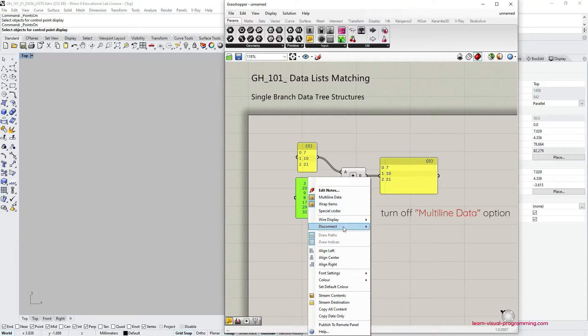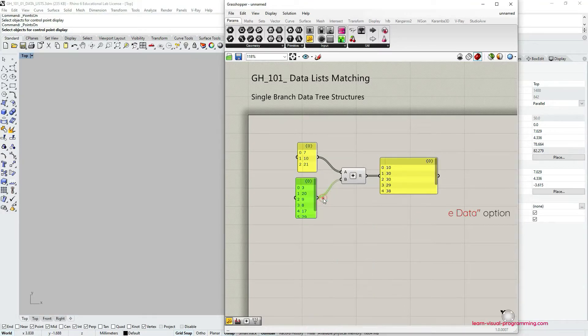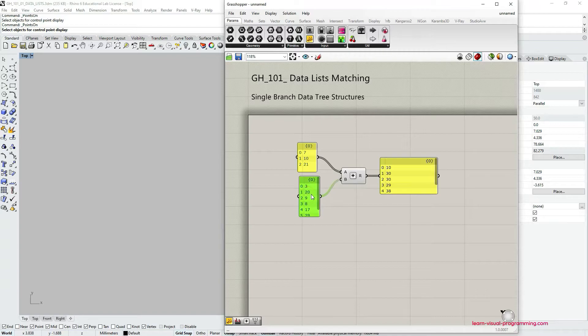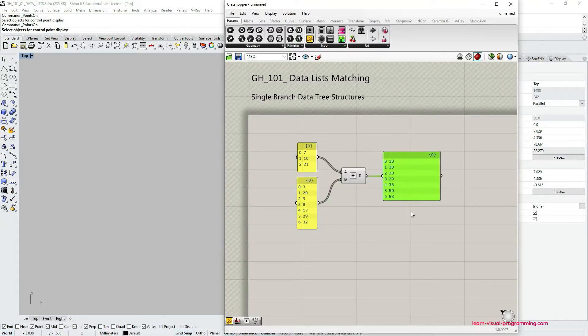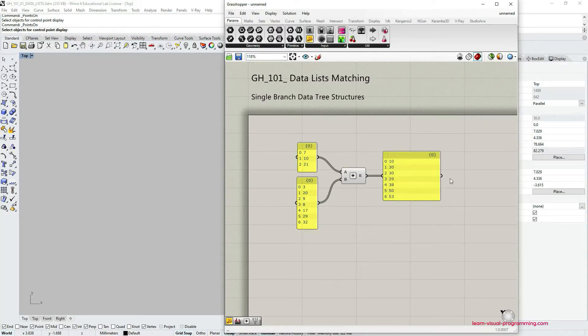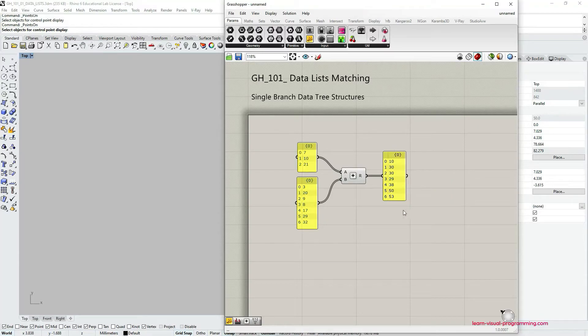So now you can see that the panel has changed and we also see the rows and data paths. So now we can perform addition, we can add the values of these two lists.